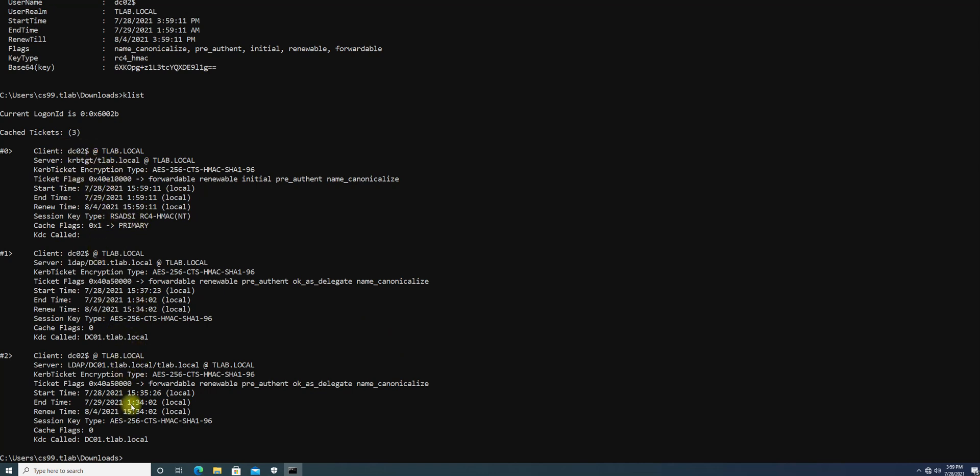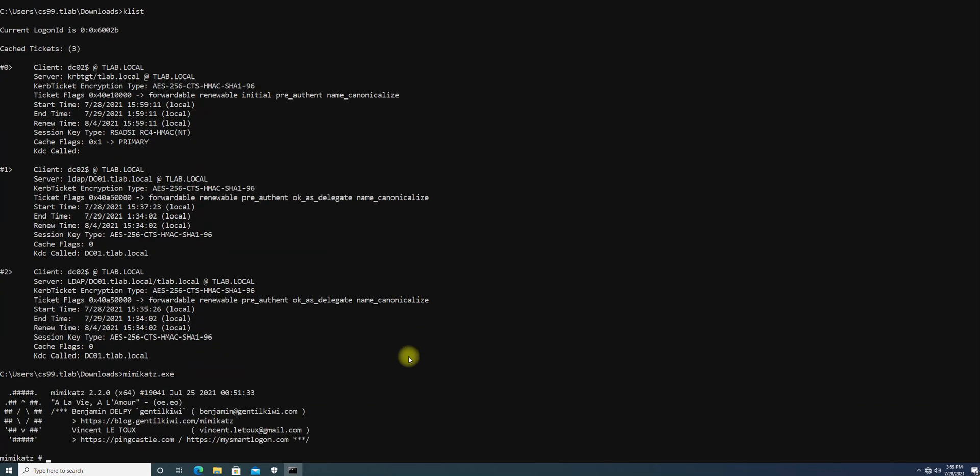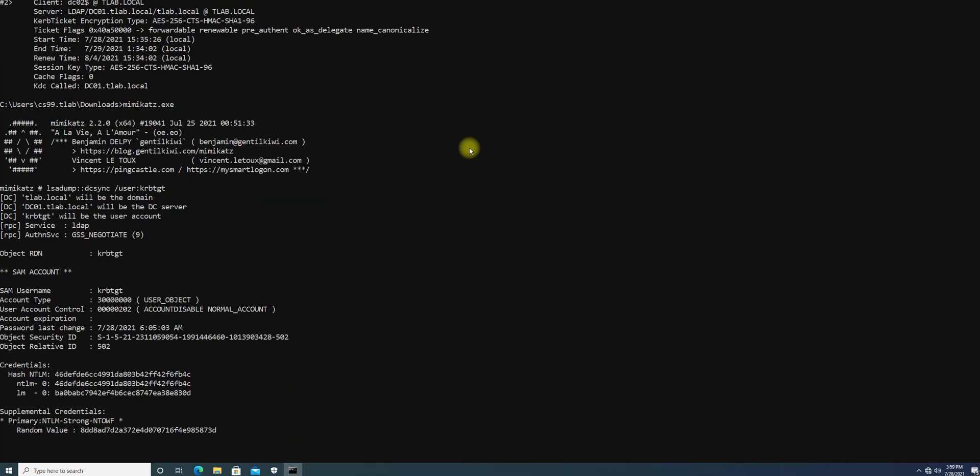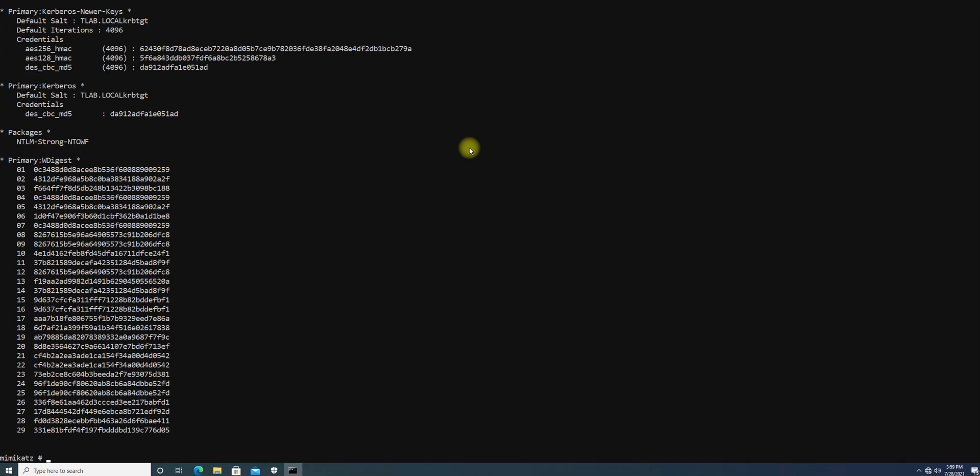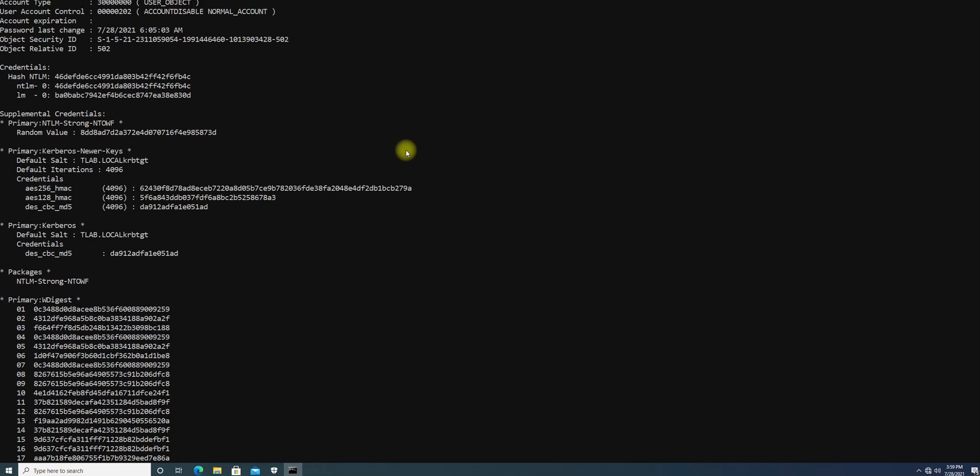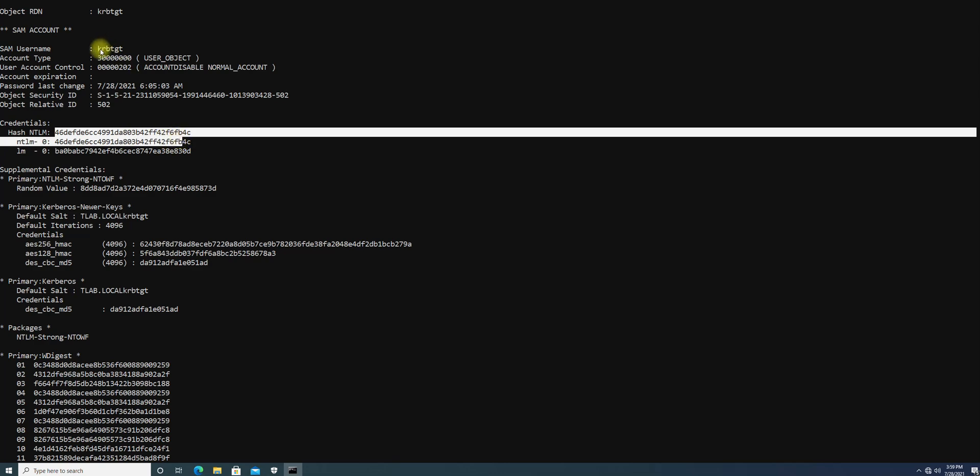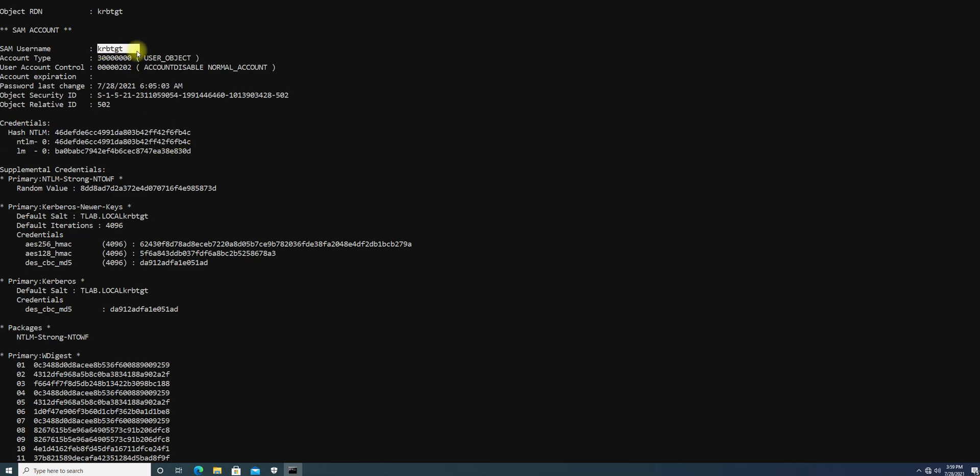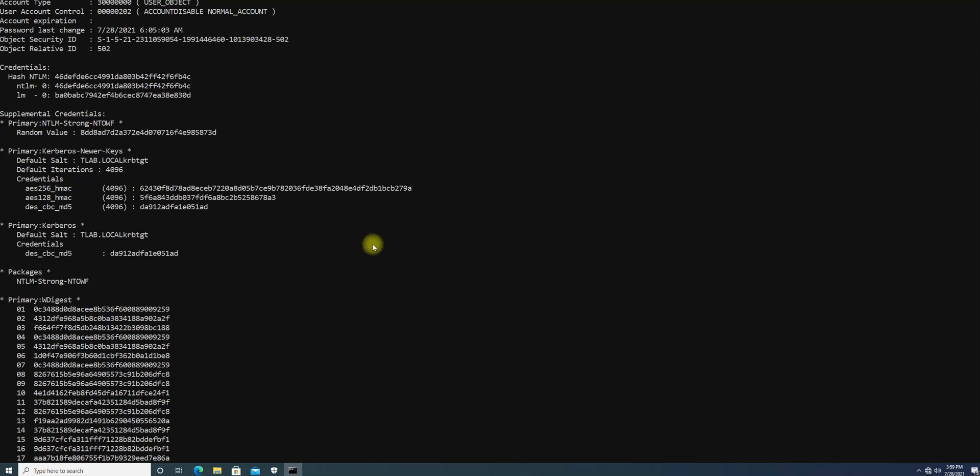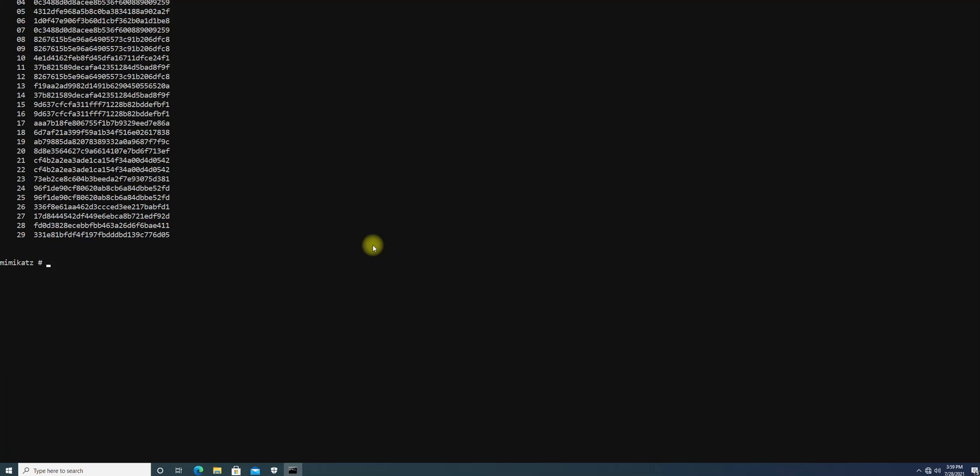Let's use Mimikatz to extract some privileges using DC sync. With DC sync we will be targeting krbtgt. Let's see if we can retrieve this krbtgt. Now you can see we got the krbtgt using this and the hash is here, same username krbtgt. This vulnerability actually leads attackers to gain domain administrator credentials and more - attackers can persist in different ways.